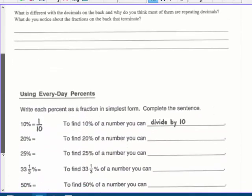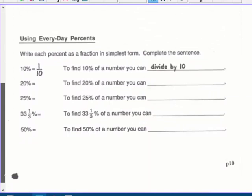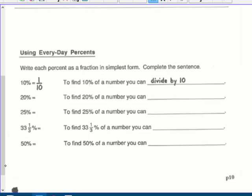Then finish the bottom of the page. Write each percent as a fraction in simplest form. Ten percent is really ten over a hundred, which reduces to one-tenth. Ten percent is like dividing by ten. So twenty percent is twenty over a hundred, which reduces to one-fifth — not two-tenths. To find twenty percent of a number, you can divide by five.